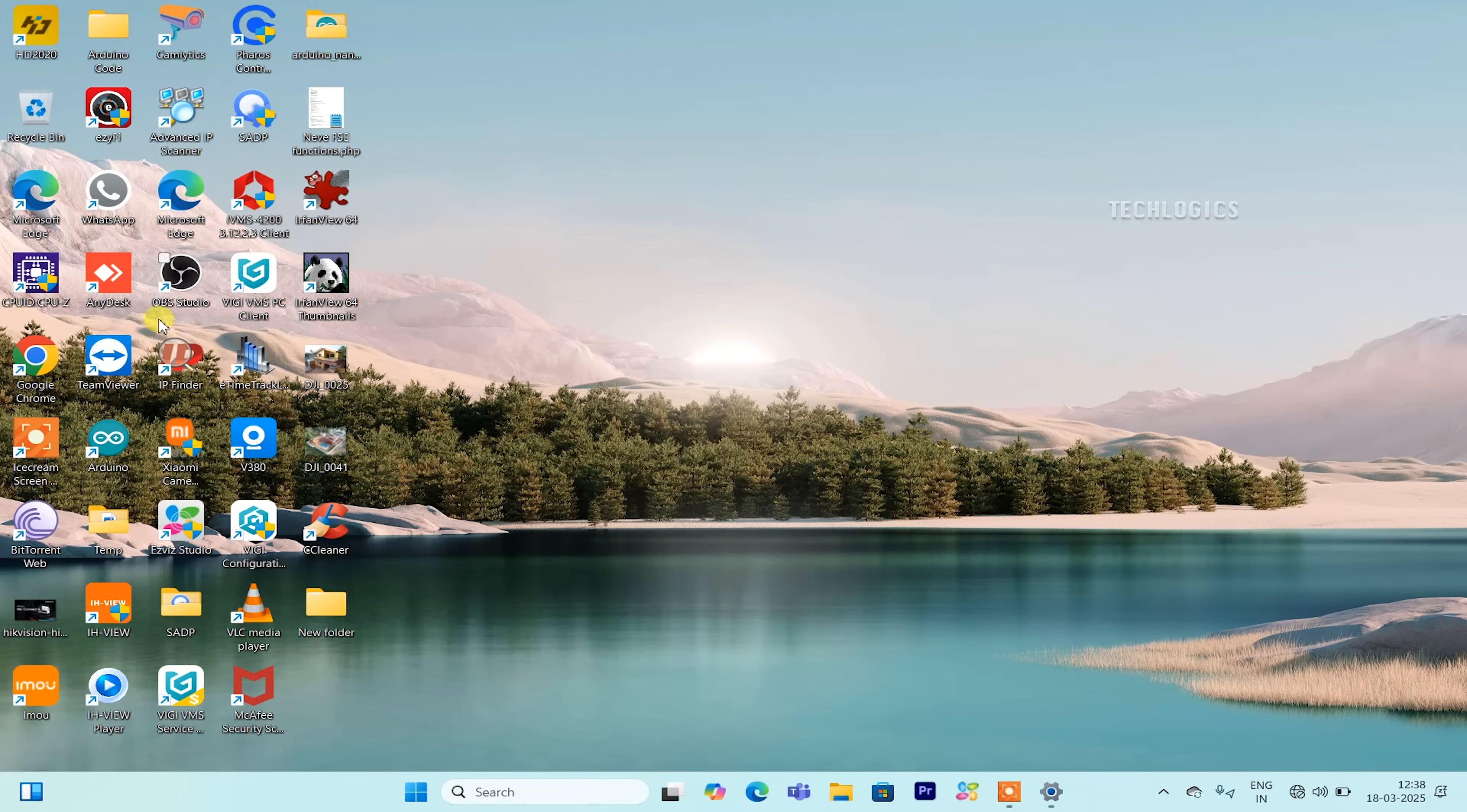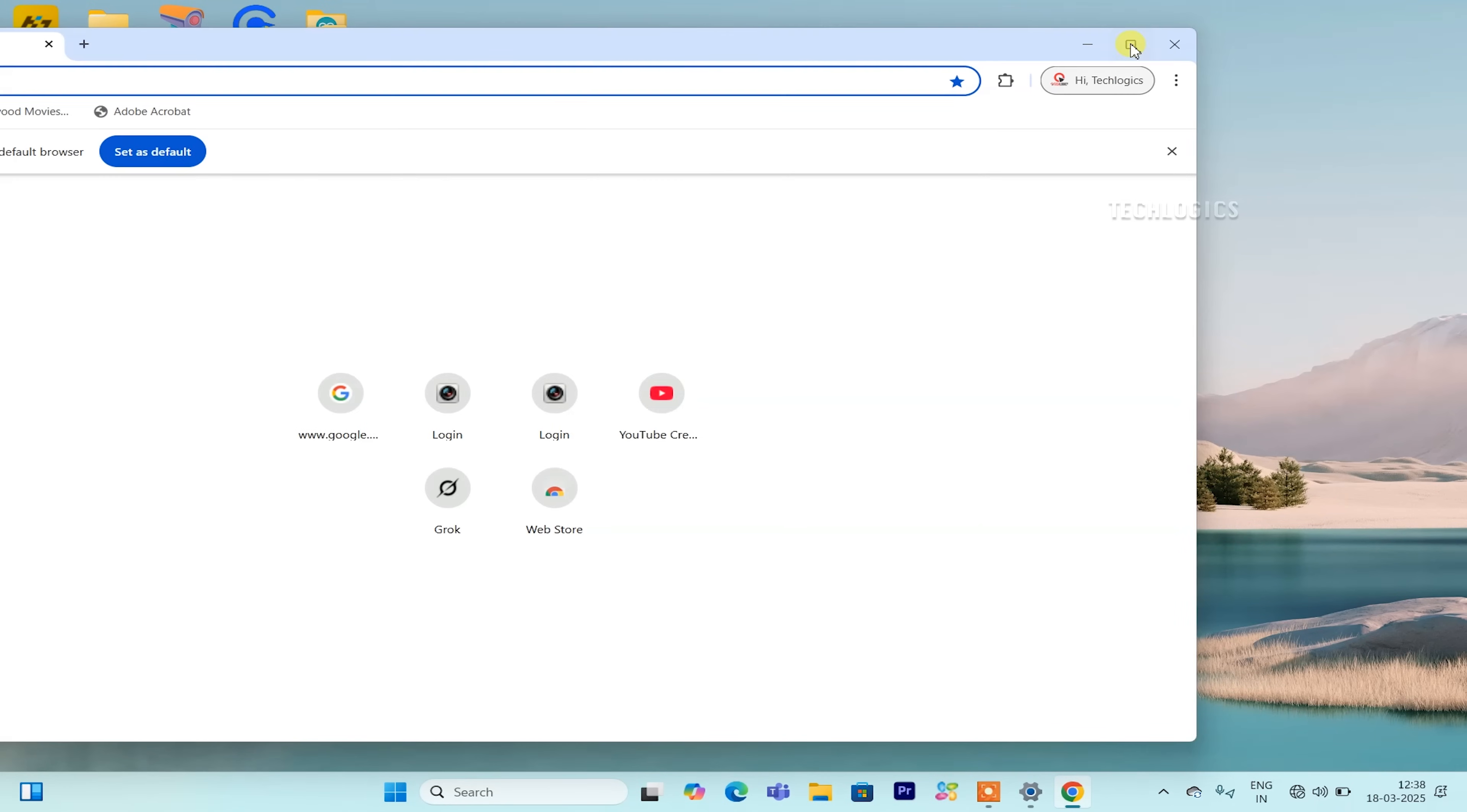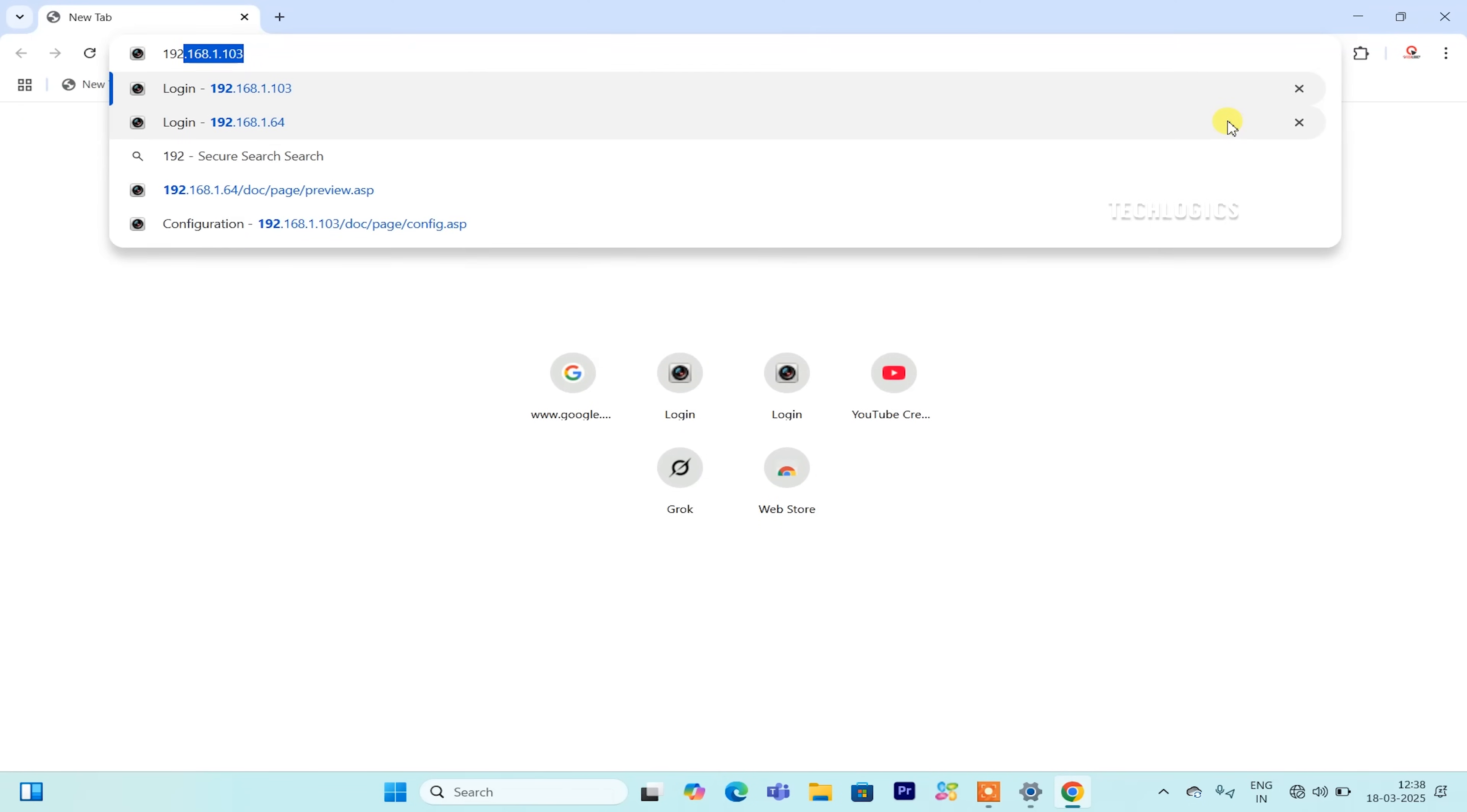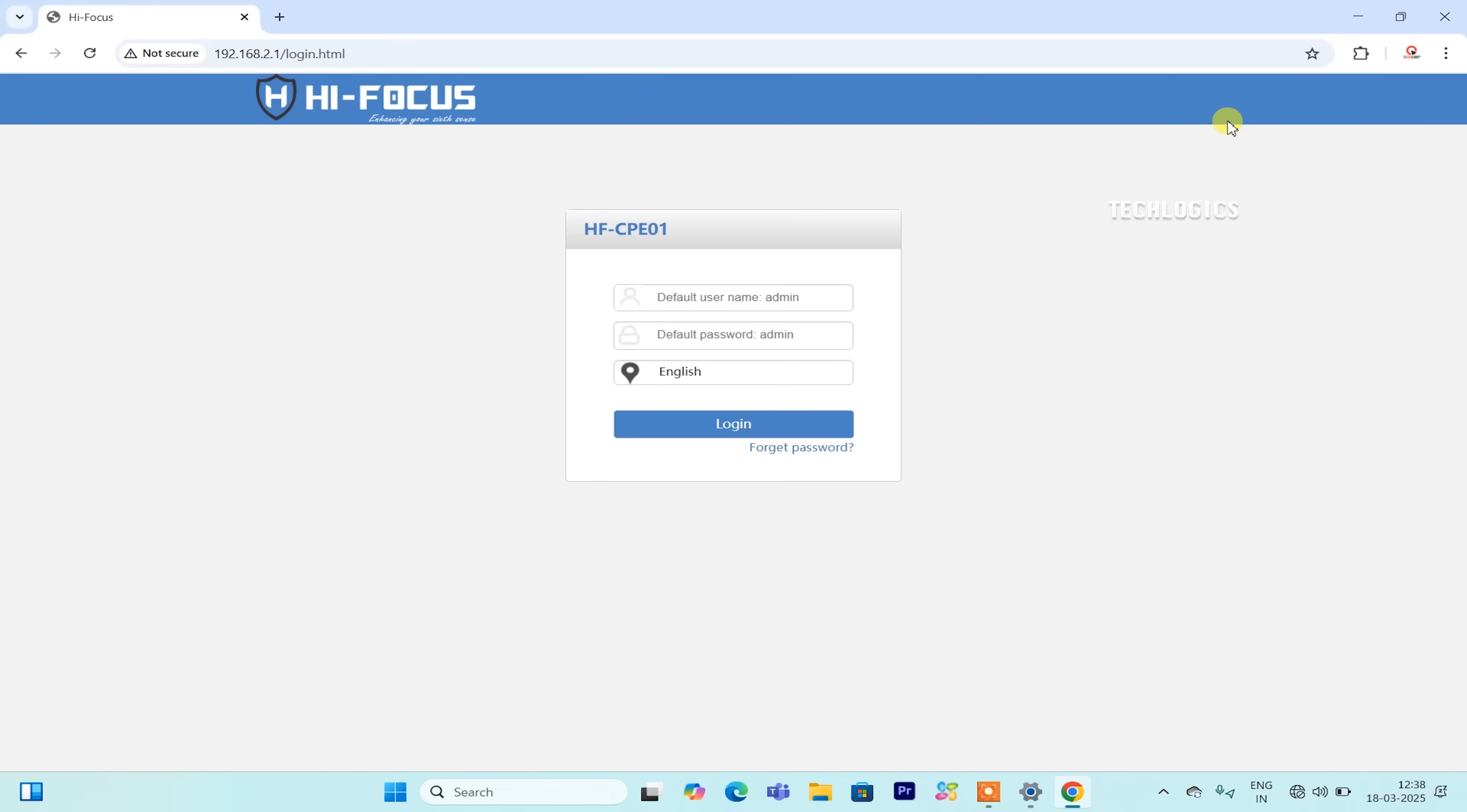This configuration will allow your PC to communicate with the CPE properly. Next, open a web browser such as Chrome, Firefox, or Edge, and type the default IP address http://192.168.2.1 into the address field at the top of the browser window.